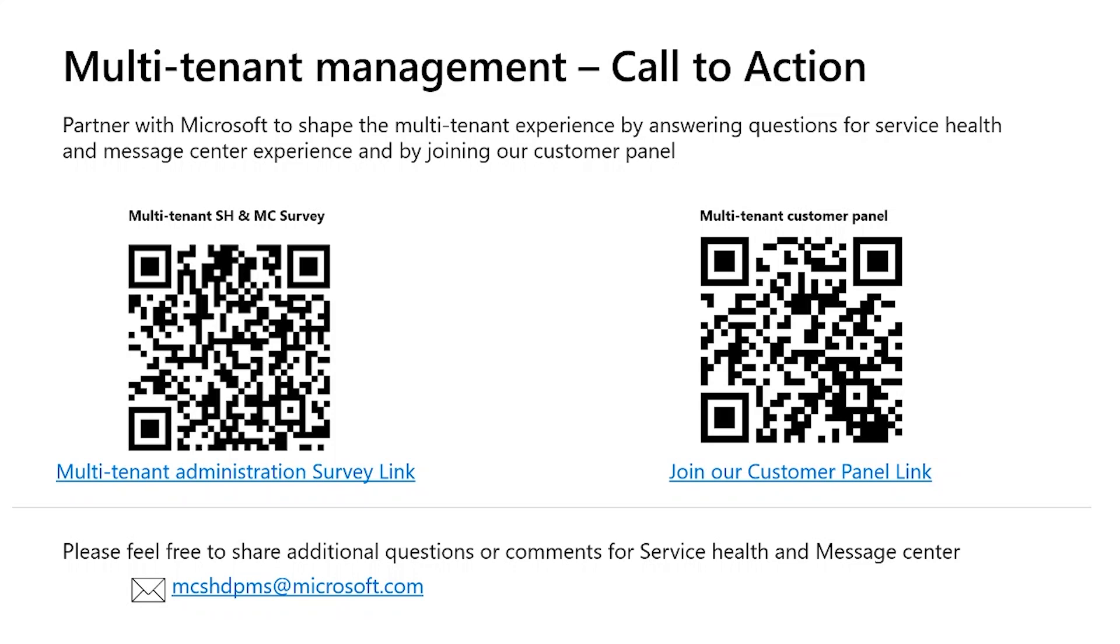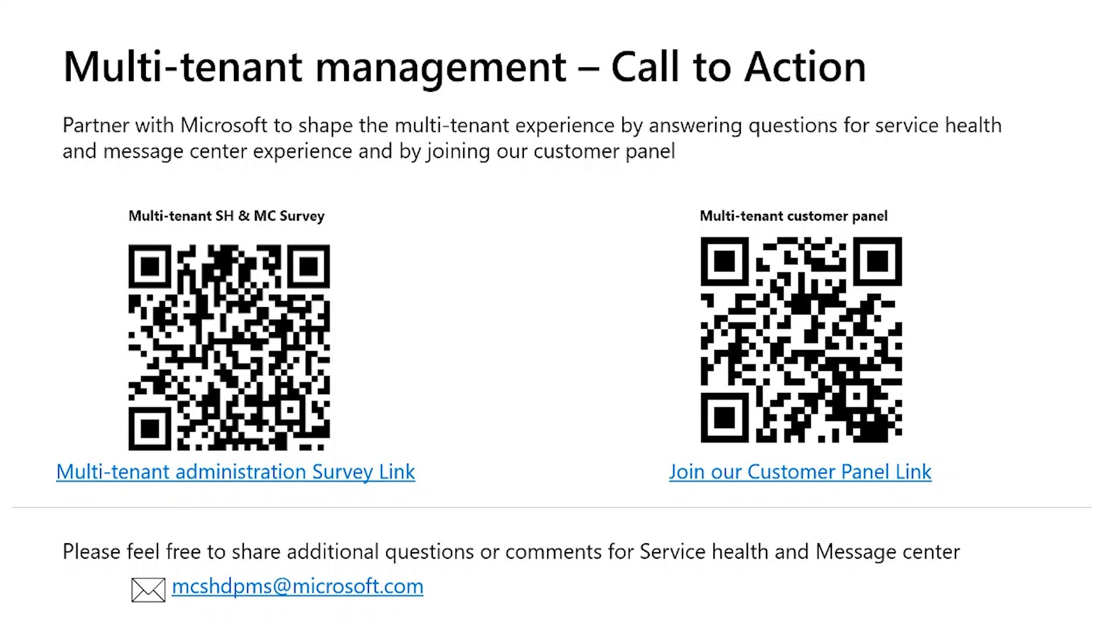So before I get to the demo, a quick request. It would be great if you can continue sharing your experiences by responding to a few questions here. As I mentioned, this is super helpful to us as we build out new features and helps us to prioritize as well. We have a Microsoft link available for you to answer a few questions about your experience and we also have a customer panel available that you can join. Once you're on this panel, we will invite you to participate in our usability studies and to co-design experiences. And outside of this, please do feel free to reach out to us at the below mentioned email address to provide any feedback or ask any questions regarding service health or the message center experiences.